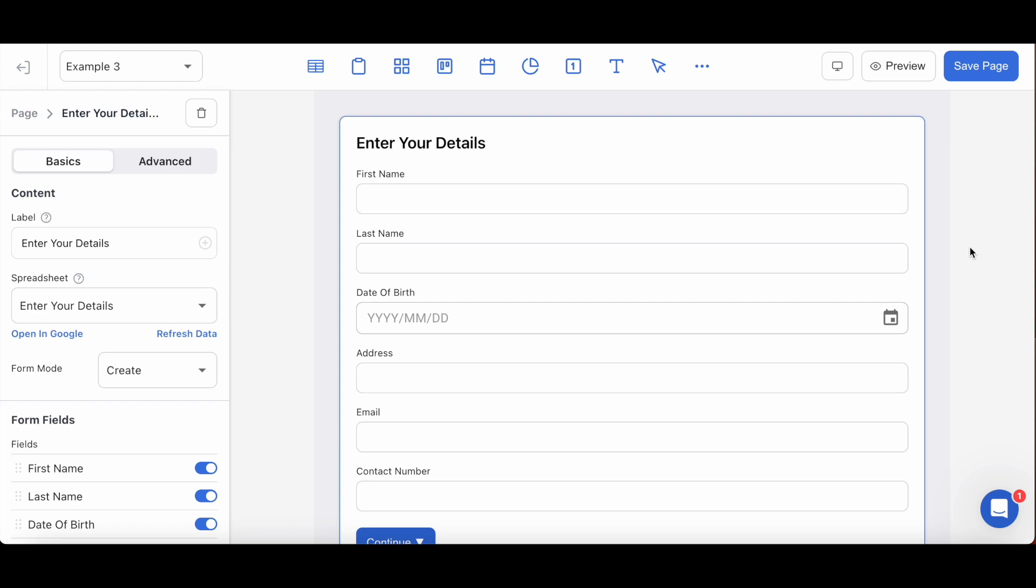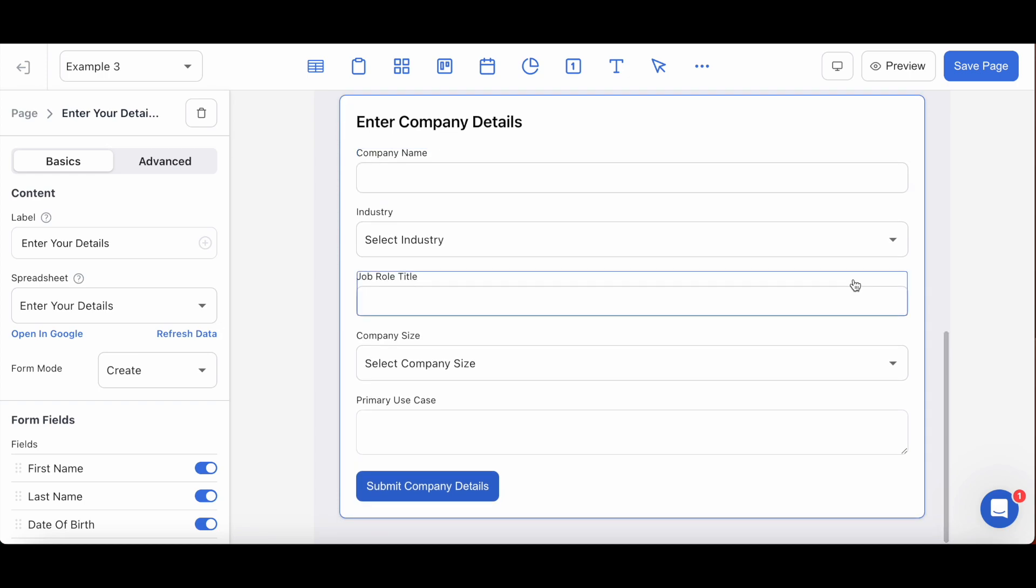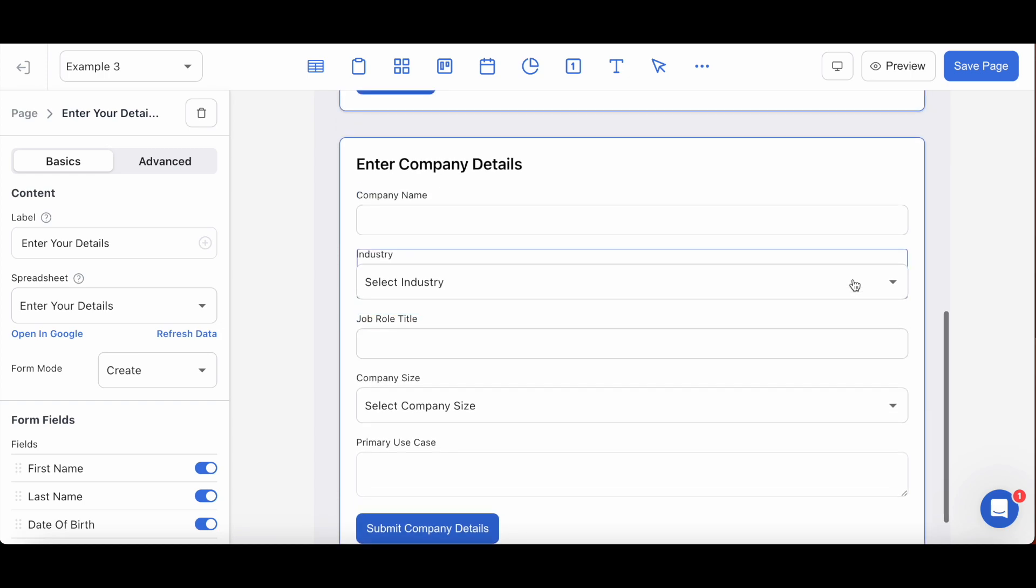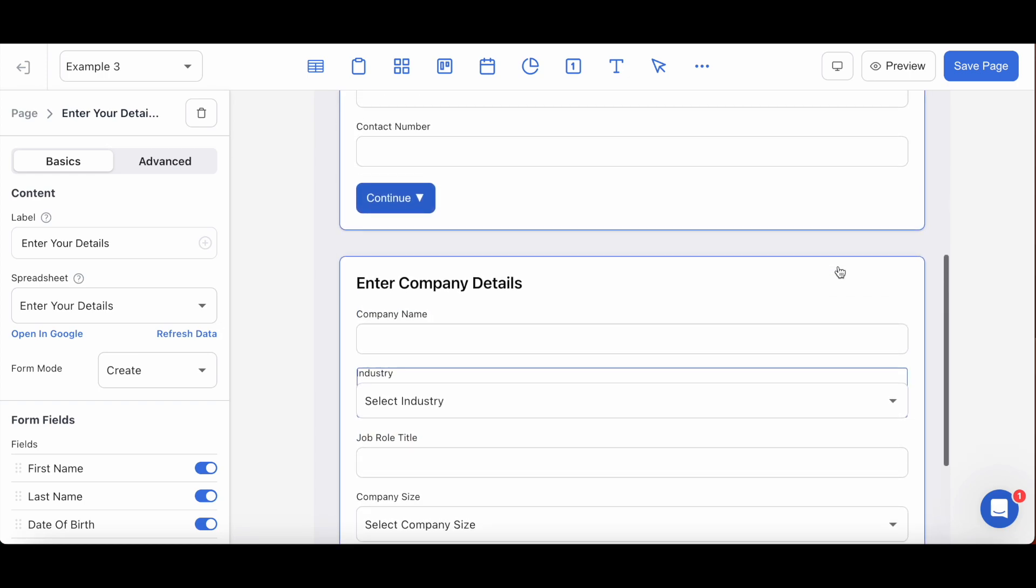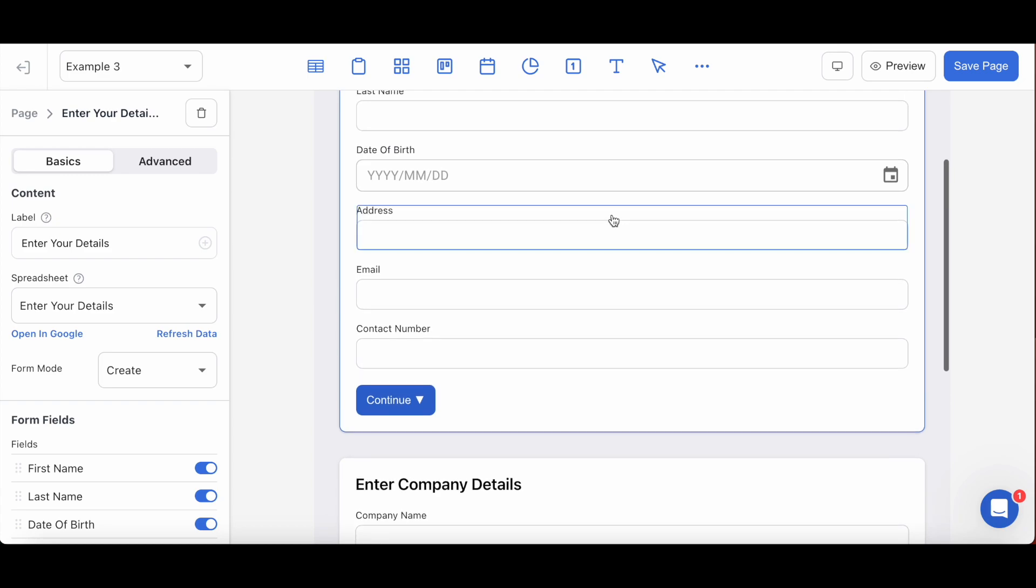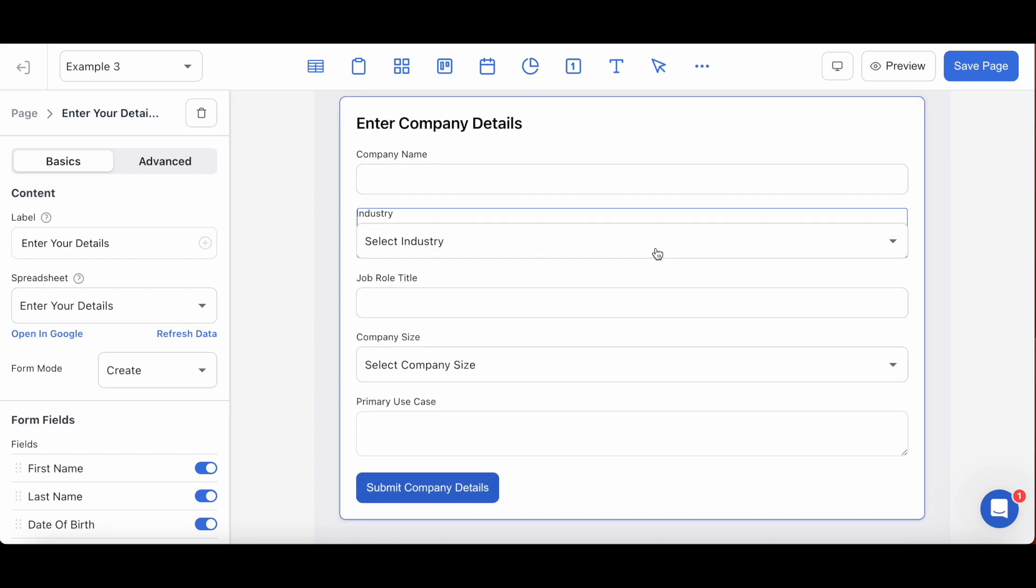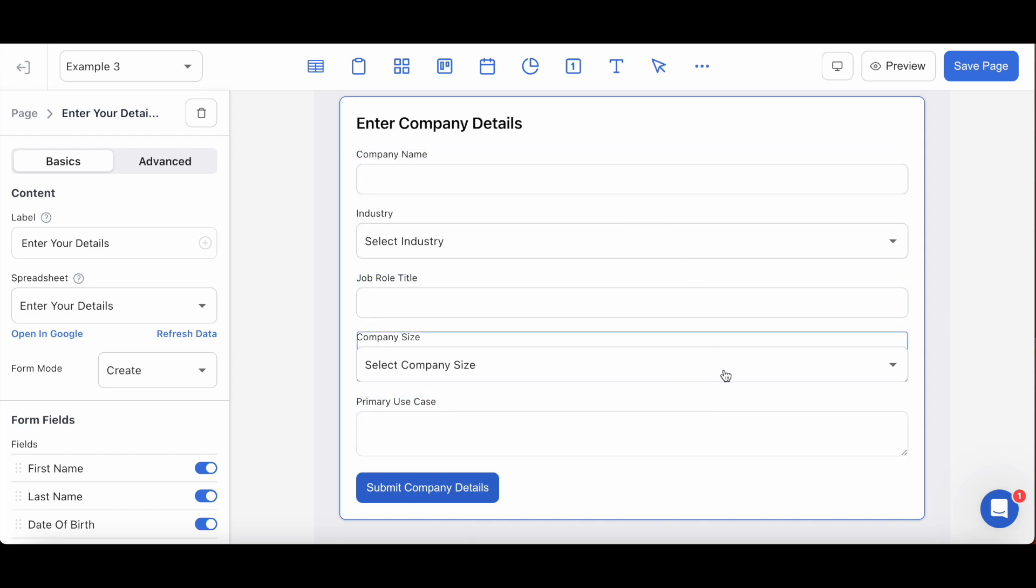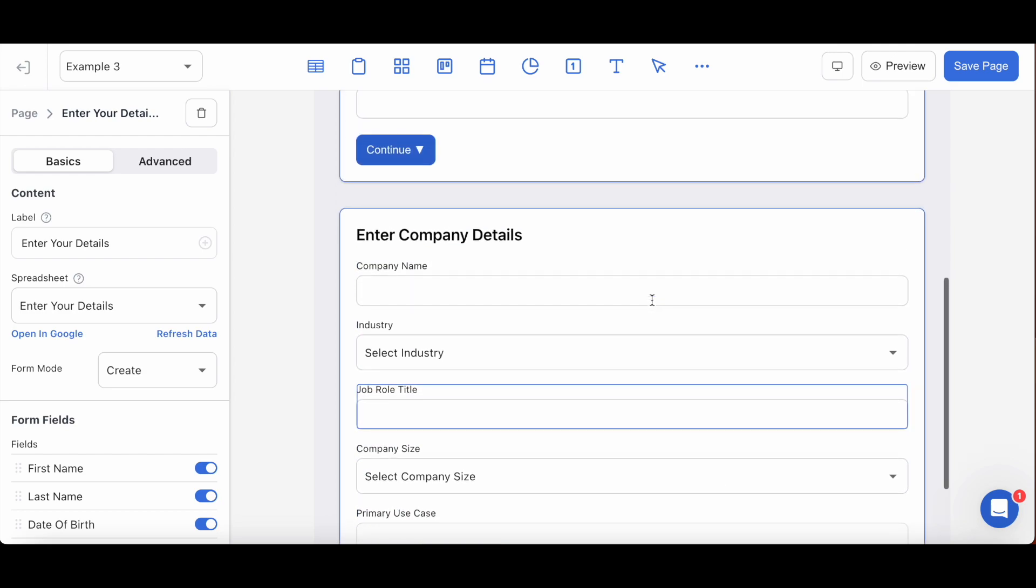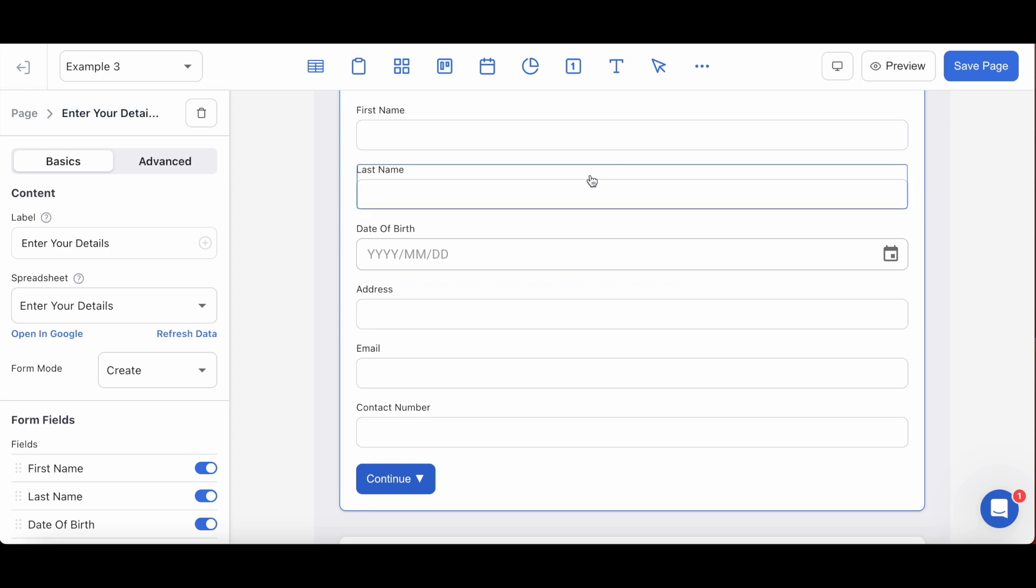For this example here, I've created two forms that will serve as my app's user registration process. On their own this page and these blocks will serve your users just fine. However, if you want to add a modern spin to your user flow with a little bit more pop to it, you can create a display condition on this second form block here that will only show itself upon the submission of this form, all with the help of local states.